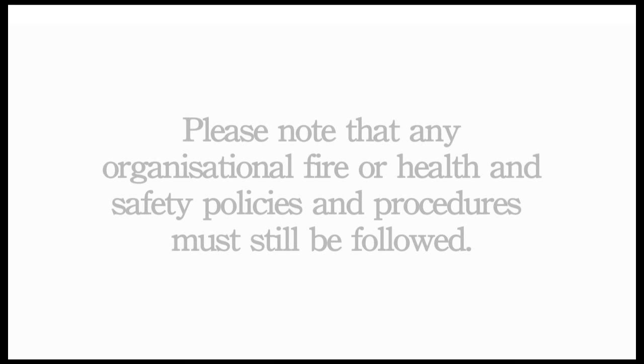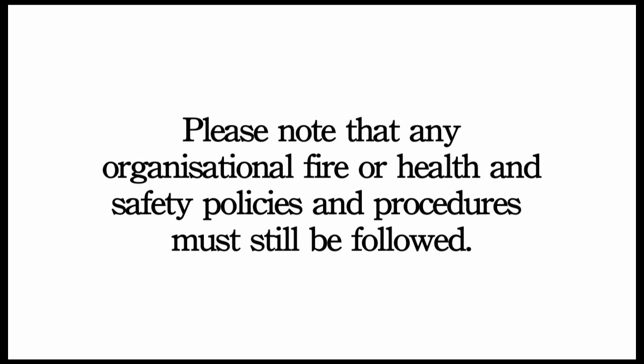The following is a brief instructional guide for shotgun. Please note that any organisational fire or health and safety policies and procedures must still be followed.